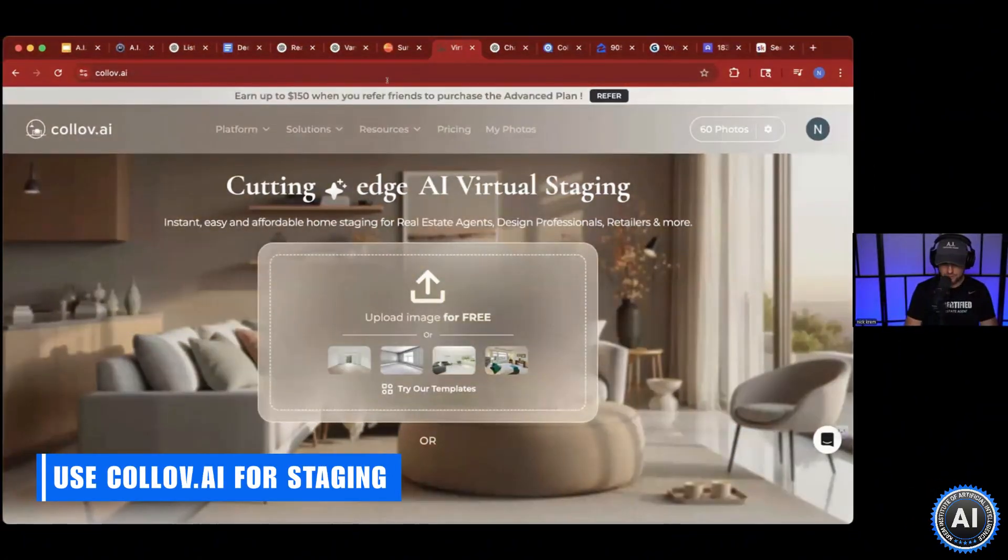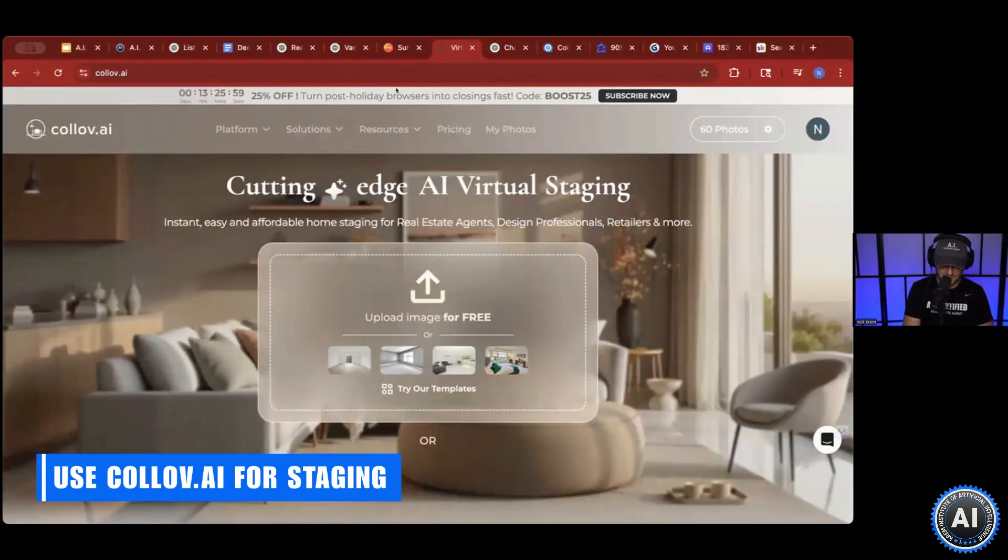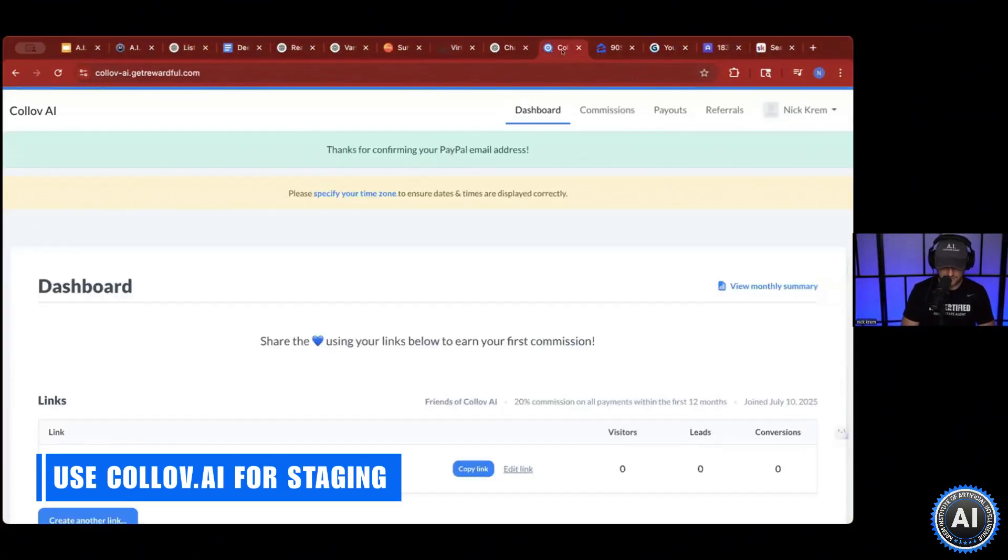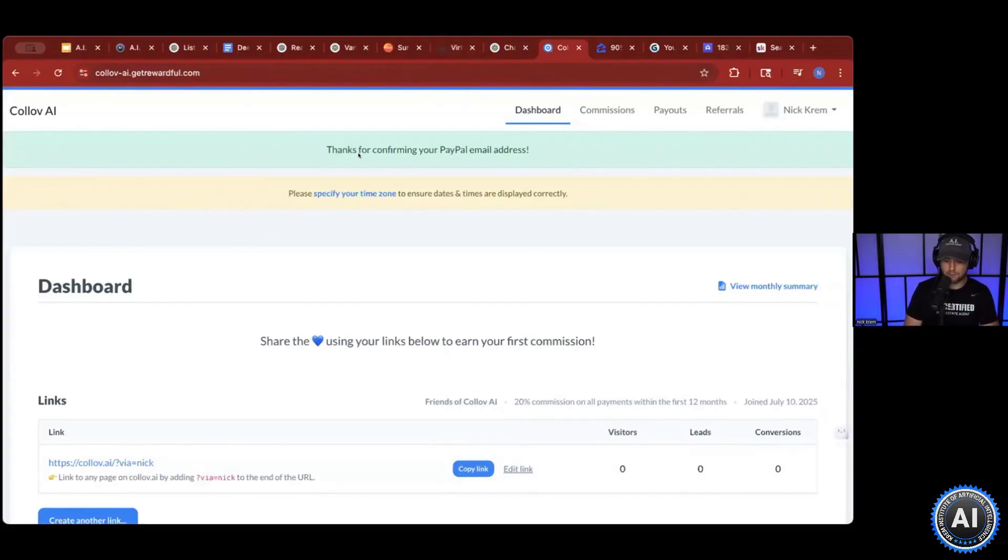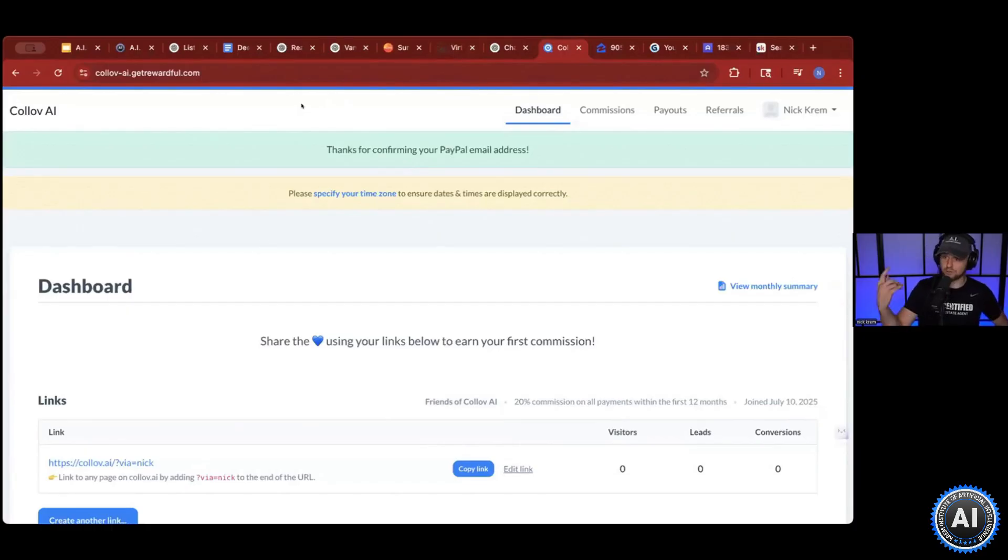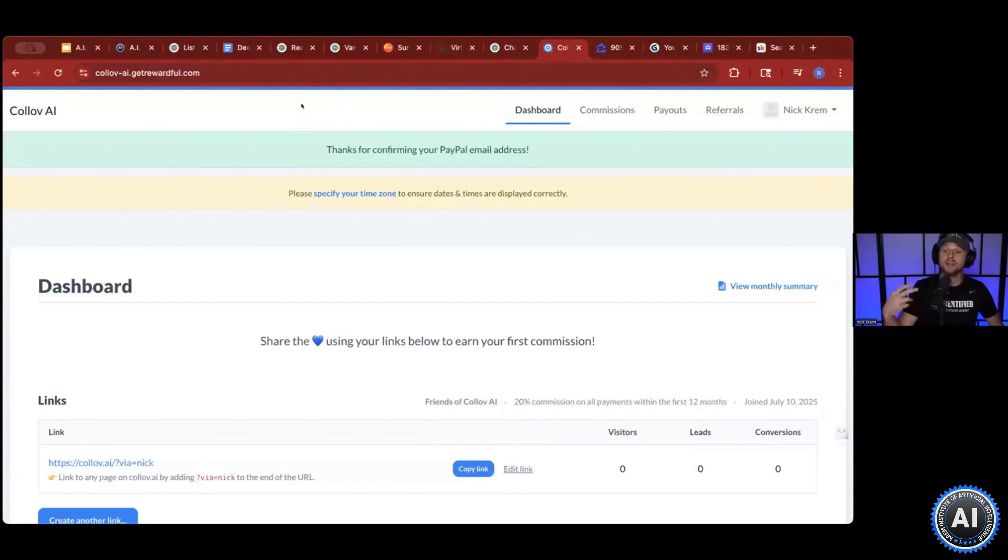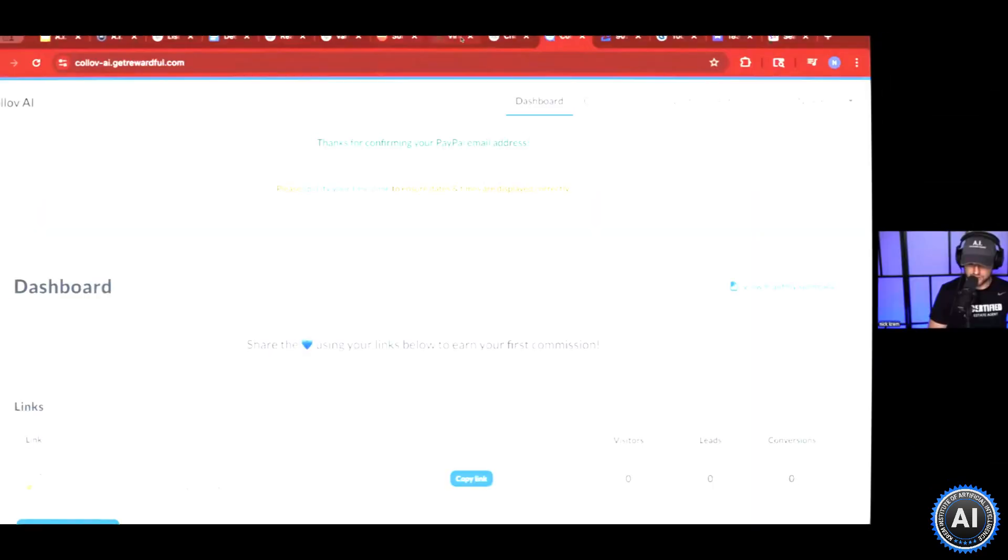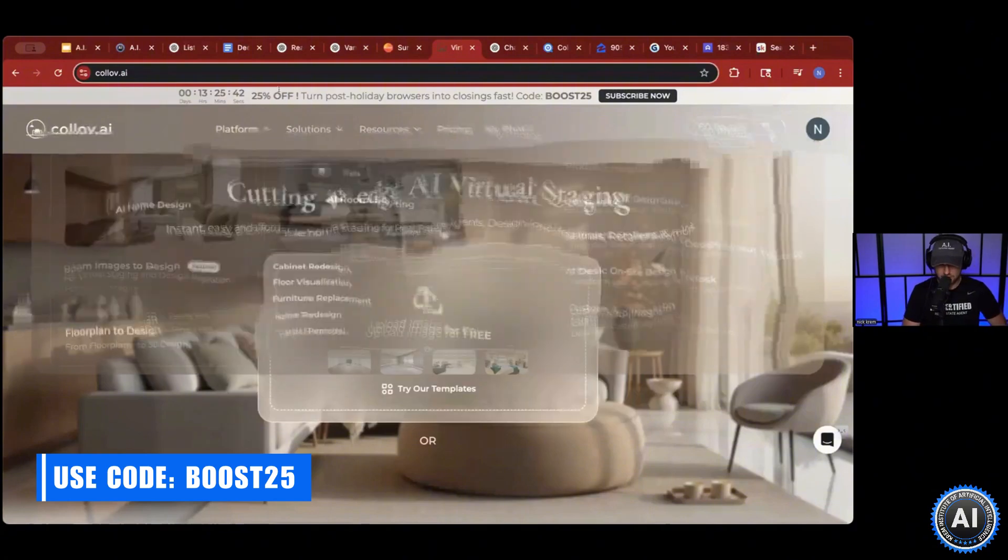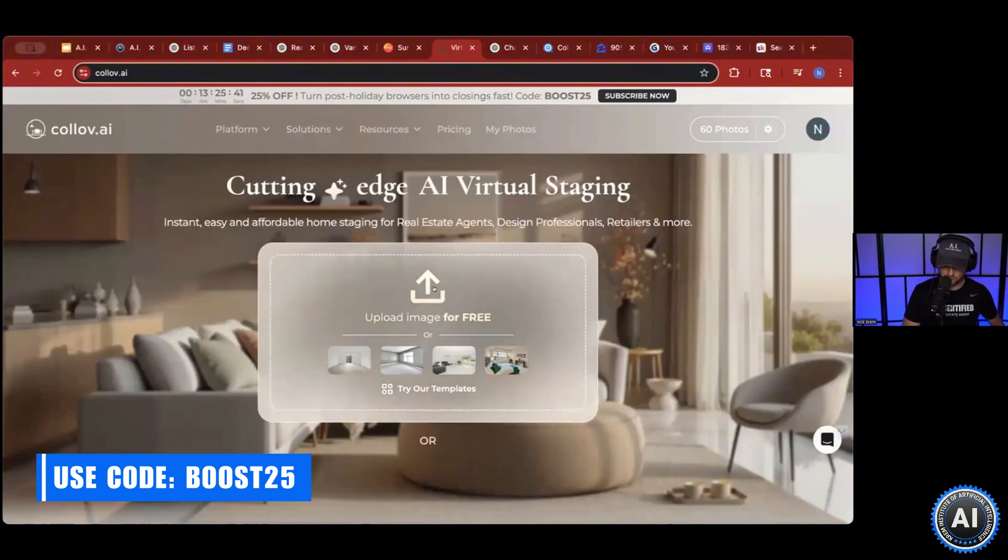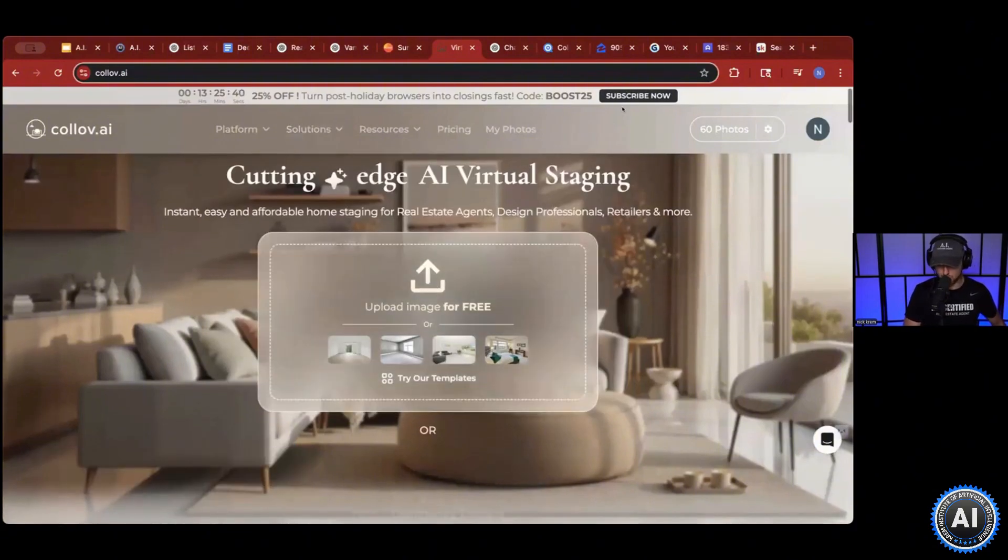So what you can do, here's a place called Kalav.ai. Yes, I do have an affiliate link for this place, but this is the one that we found to be the best. It is $16 a month, which is best pricing. You get 60 photos every single month for $16. And right now they are running a special for 25% off for your holidays, Boost 25.